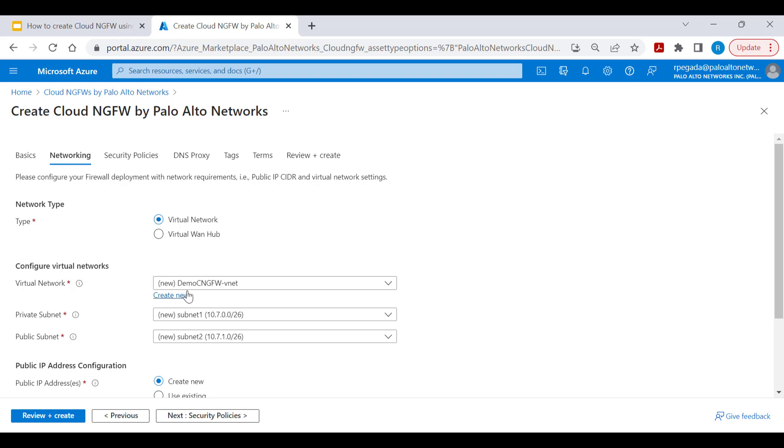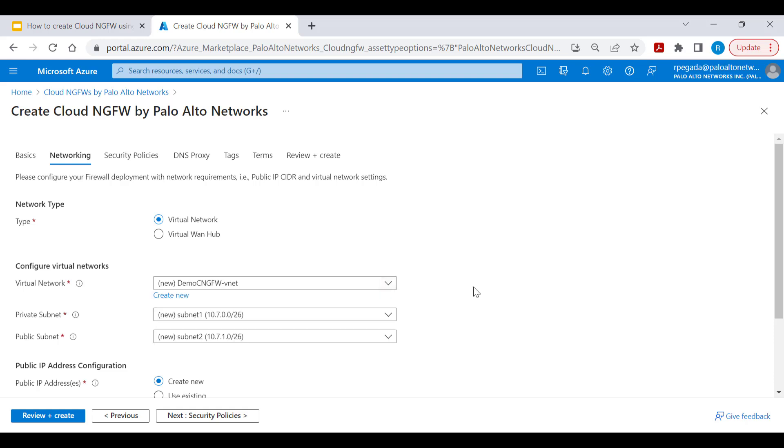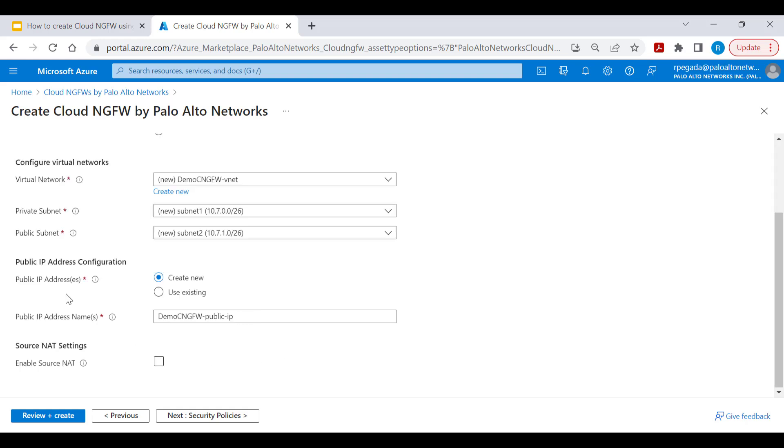This virtual network represents the Hub VNet we have seen in the deployment topology. We'll be creating this virtual network along with private and public subnets automatically as part of this workflow. You'll be able to select an existing VNet with private and public subnets as well.